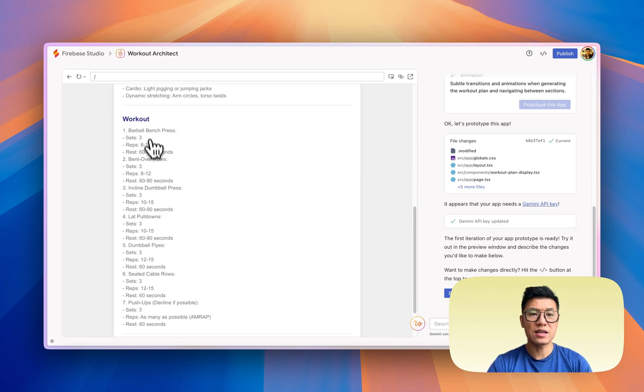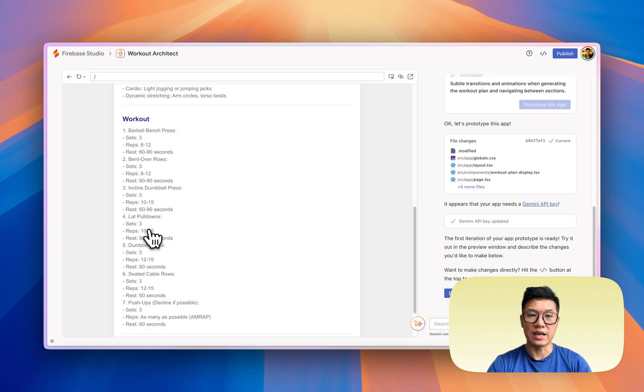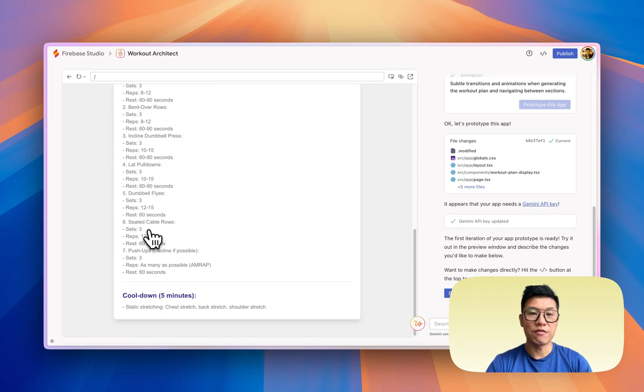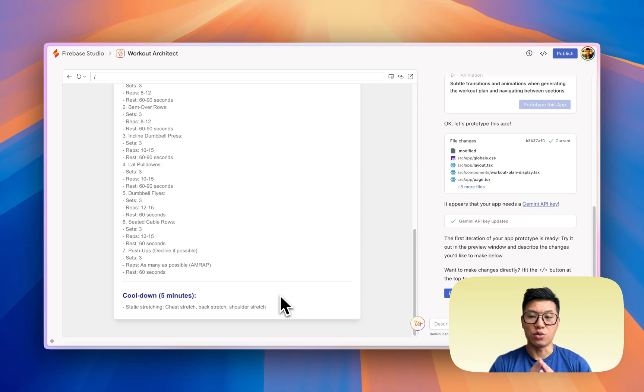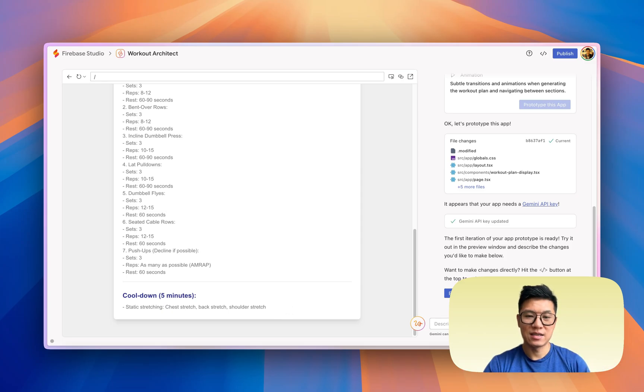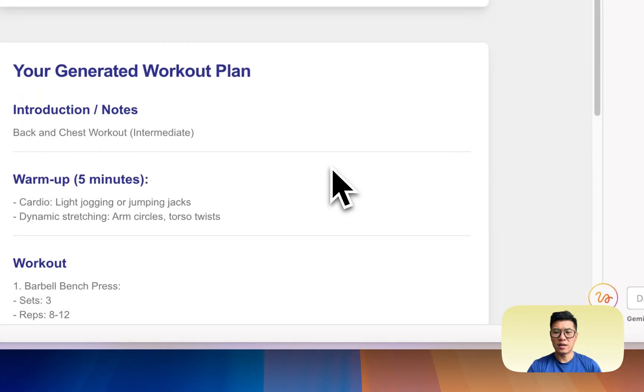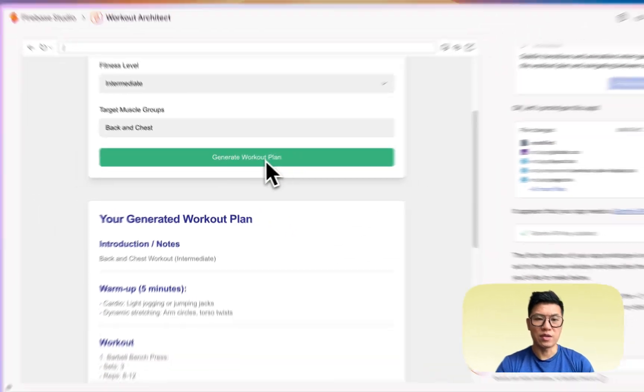But I think it's using AI to generate this, so it's dynamic. So that's interesting. But we do have a workout. Now let's move on to Deepsite.